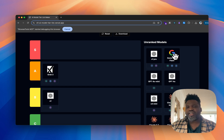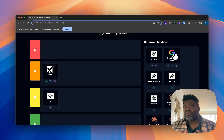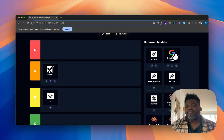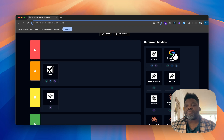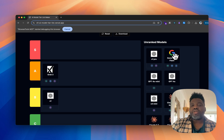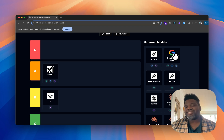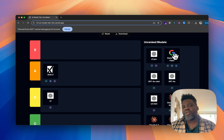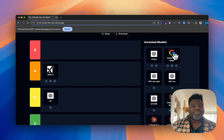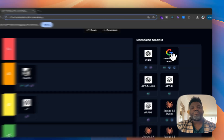Gemini 2.0 is getting close to that level — not quite as good as 2.5, but pretty close. I find myself using it when I need something just as good as other thinking models but not as expensive. I think it's a great model to use if you have an app and want to provide users with a free tier. For that reason I'm putting Gemini 2.0 Flash in A tier.